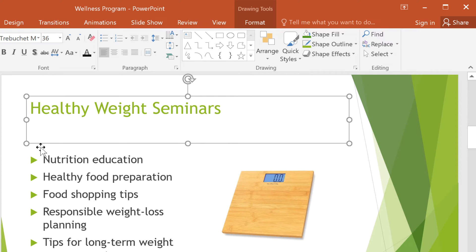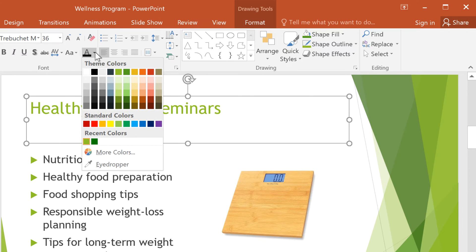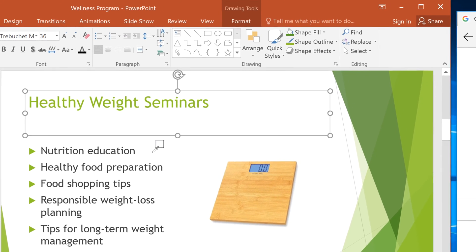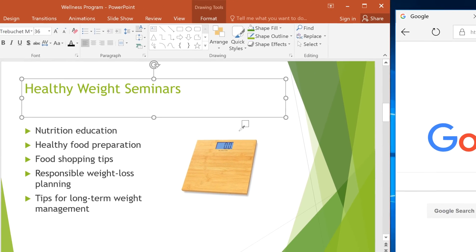You're not limited to colors found within PowerPoint. To grab a color from anywhere on your computer screen, select the eyedropper, then click and drag it wherever you like.